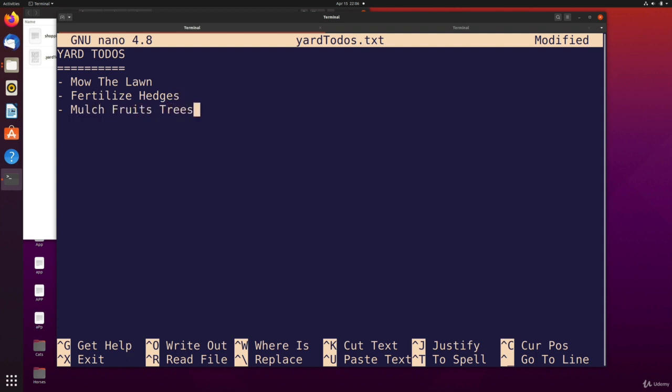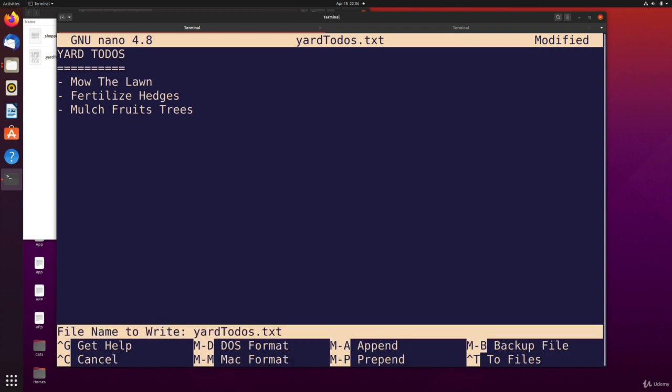And then just like with any other file in nano, like we saw in the previous video, I can write out with ctrl+o or just do save ctrl+s. And then I can decide is this the file name I want. I can delete and change it if I just start typing, but I'll keep it and then I'll just hit enter.